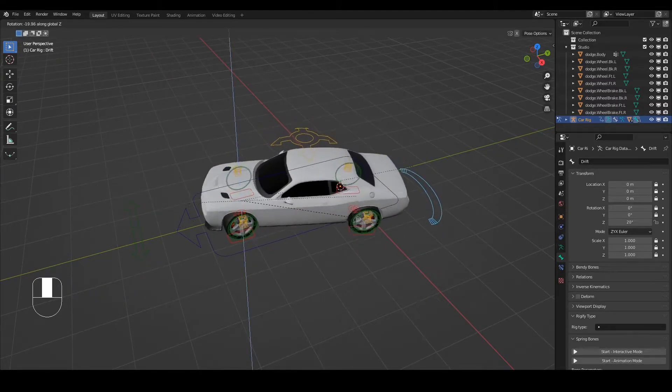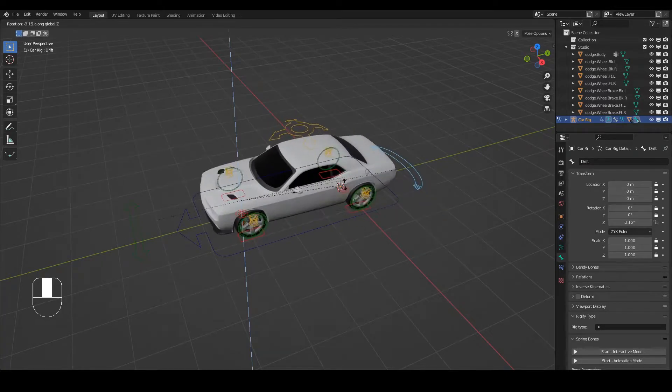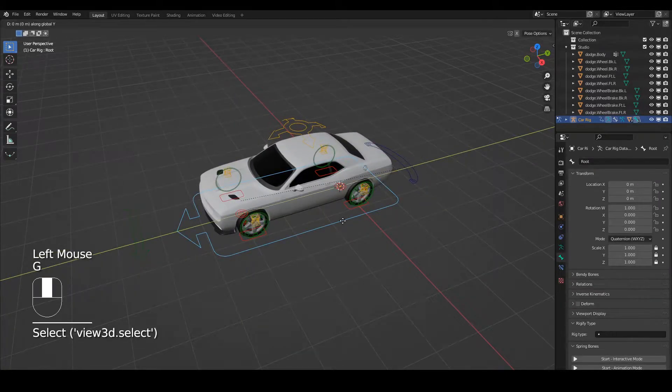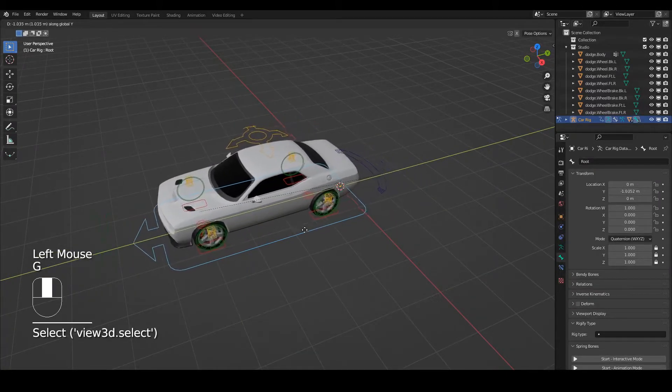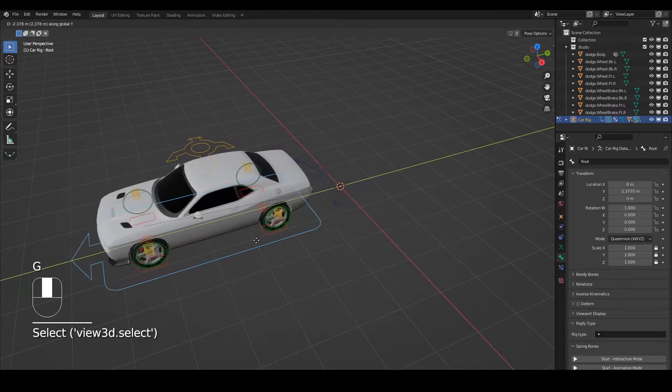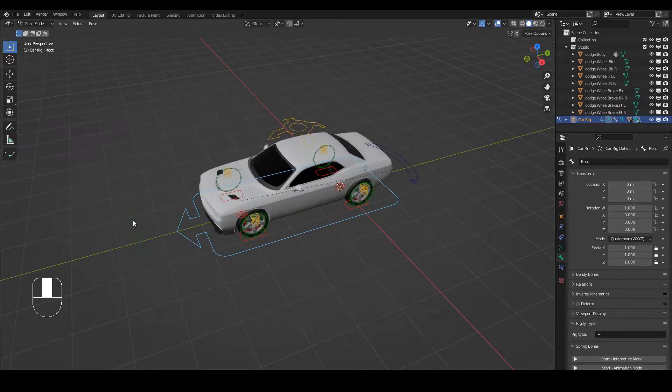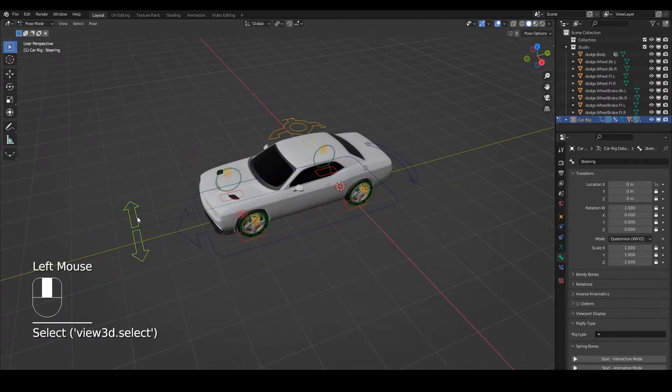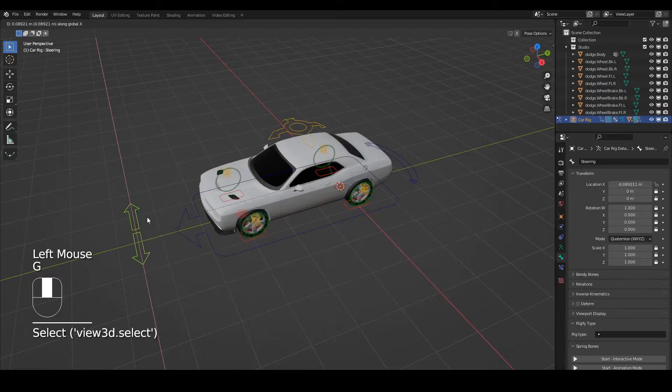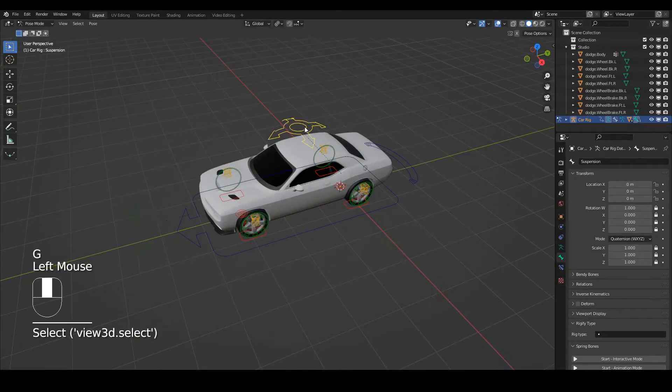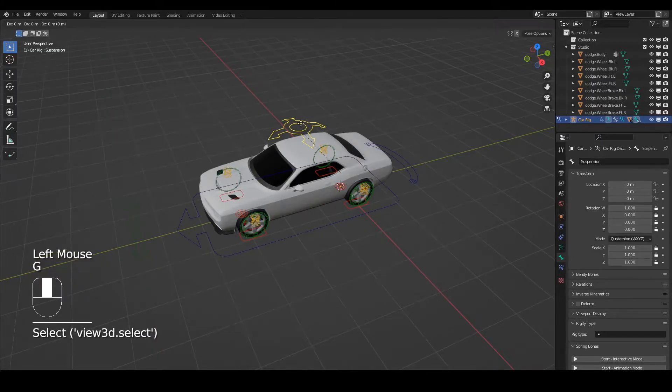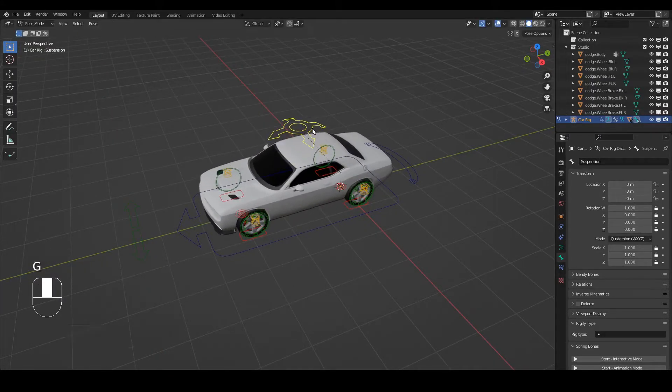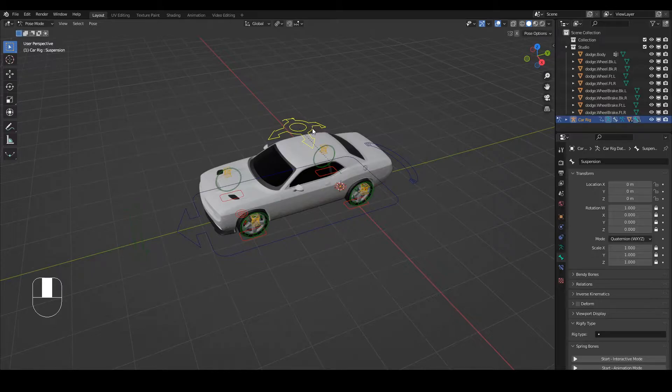Very easy to rig a car to get it moving quite nicely and the wheels are already constrained so they follow when you move the car along. You can adjust the steering on the car, you can play with the suspension of the car. Wonderful piece of kit.